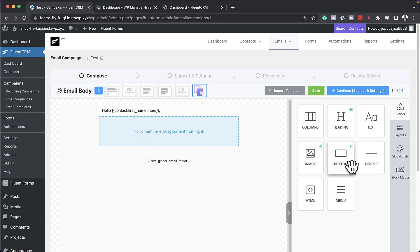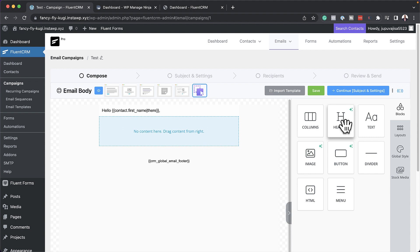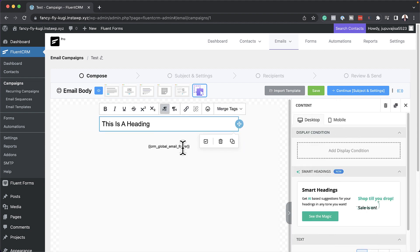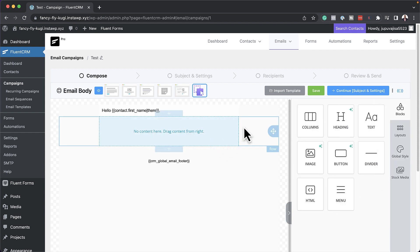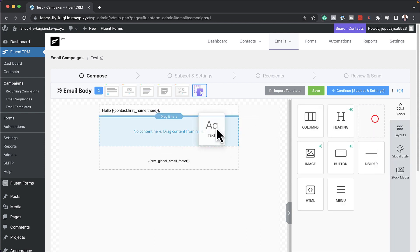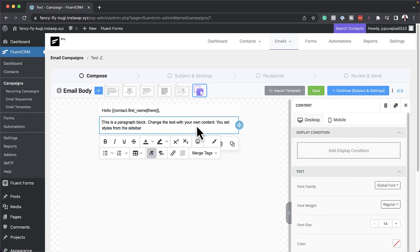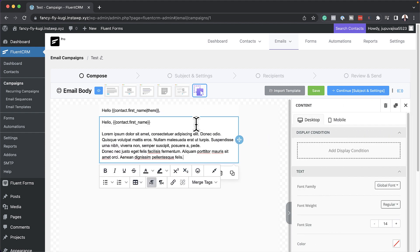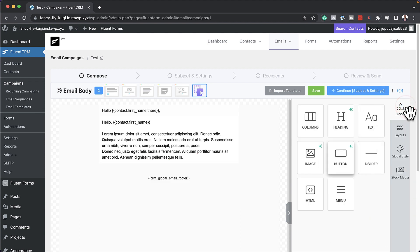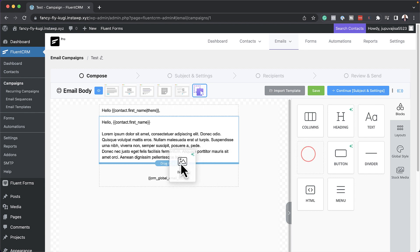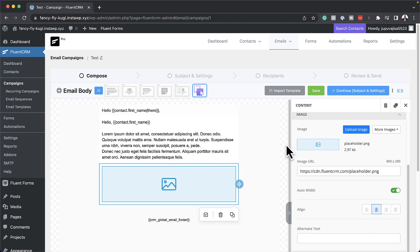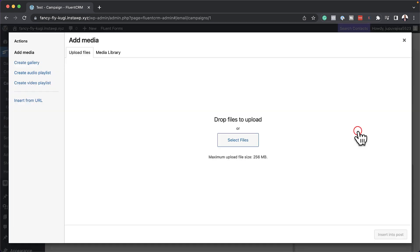If you want to start adding content, what you need to do is drag and drop what you want to add over here. So let's say it's a heading — we can just drag and drop it here like that. And at any point if you want to delete this, you can just come over here, hit delete, and now it's gone. So let us create an email here. I'm going to drag and drop my text block, and let's say we want to add an image.